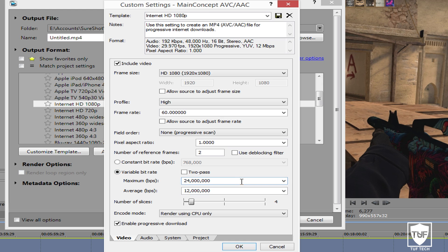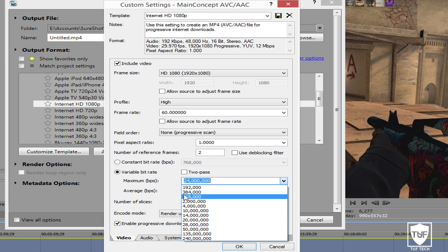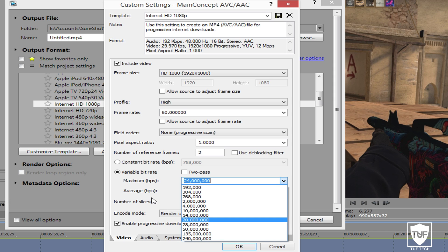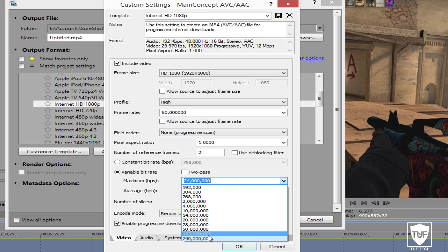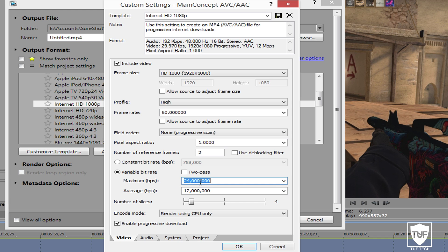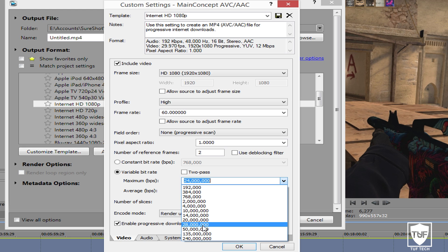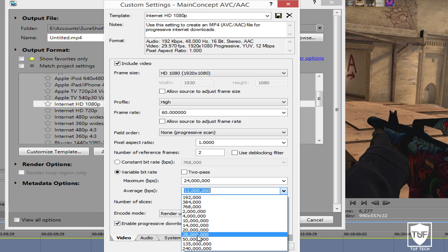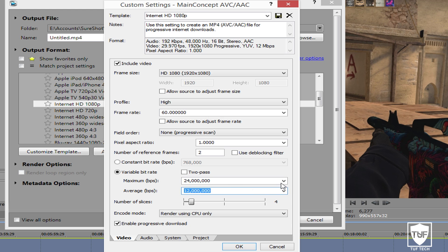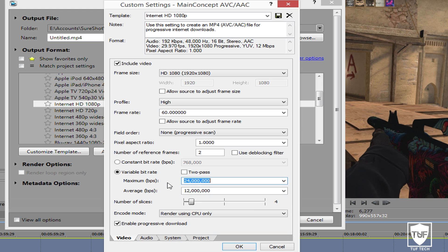For the variable bit rate, if you make this number higher it's going to make the quality better, but two things will happen: it's going to take a lot longer to render and the file size is going to be huge. I tested it once at 240 million — it took about eight to nine hours to render and the file size was massive, like 500 gigabytes for a 20-minute video. I use the default, which is 24 million and 12 million. But you can bump it up a little bit — maybe 28 or 50. I would not recommend going all the way to 240 million.